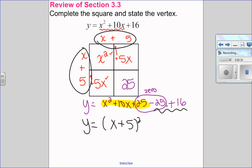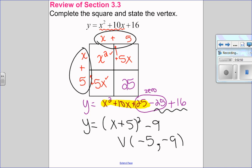Then I just combine my like terms on the outside: negative 25 plus 16 is negative 9. So I've now completed the square. While I didn't know what the vertex was originally, in this form I know that my vertex has a horizontal coordinate of negative 5 and a vertical coordinate of negative 9. So we're going to look at what happens when the number in front of X squared is not equal to 1.